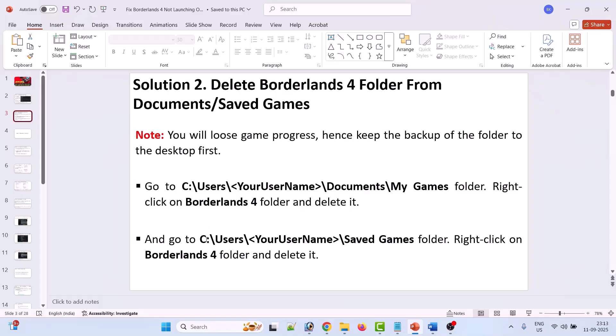Right click on the Borderlands 4 folder and delete it. Then go to C drive, Users folder, your username folder, Saved Games folder. Right click on the Borderlands 4 folder and delete it. Now you can launch the game and check.